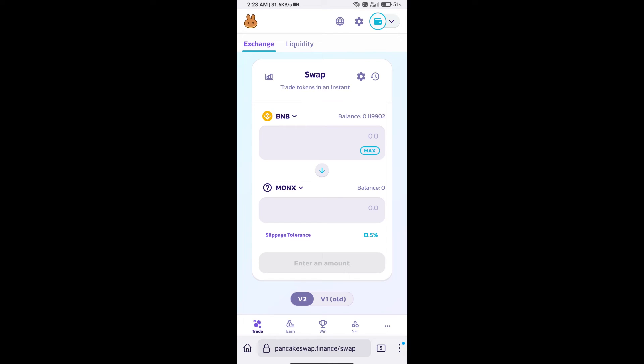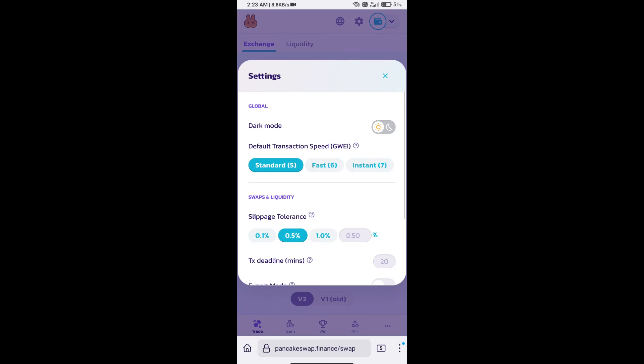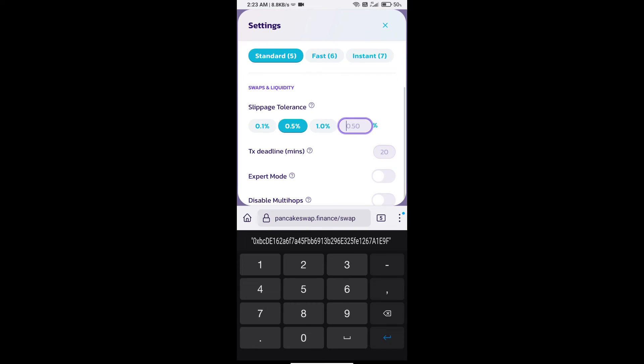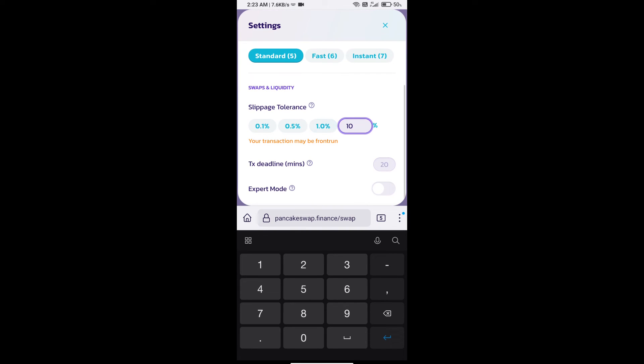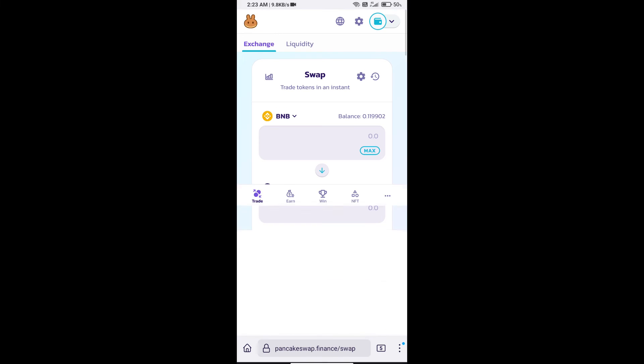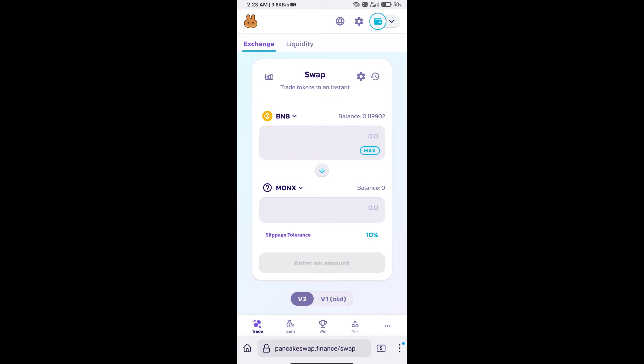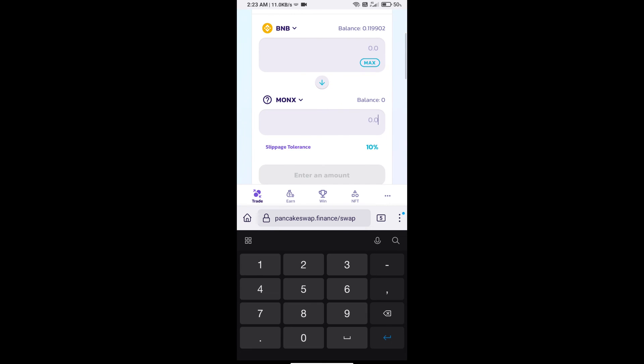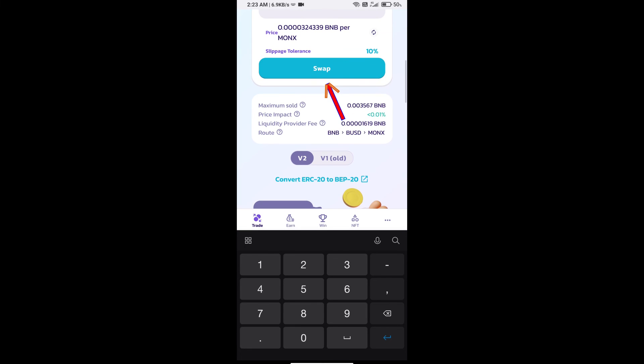After that, we will set slippage for effective purchasing. Click on this icon and set 10 percent slippage. Click on the cut icon. Here we will enter the number of tokens and click on swap.